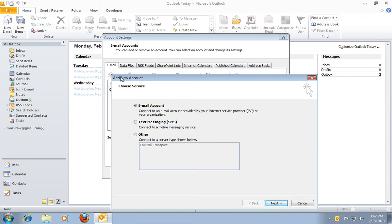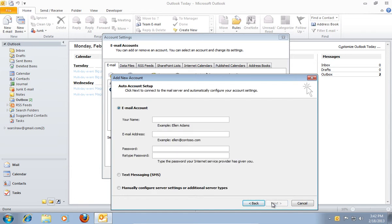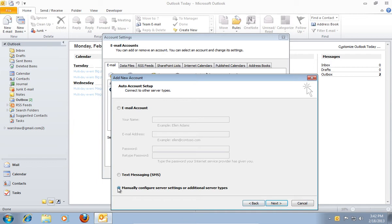In the next window choose Email Account and press Next. In the following window choose Manually Configure Server Settings or Additional Server Types and press Next.